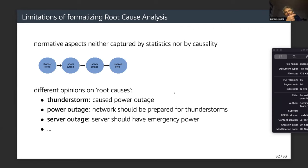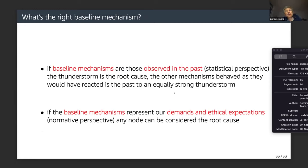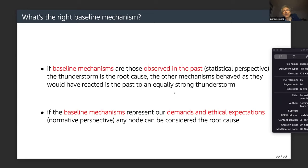When you talk to people about their intuition on root causes, their idea always includes normative aspects. The question is whether the framework is flexible enough to capture that. A recent insight is: if baseline mechanisms are those observed in the past — the statistical perspective — then the thunderstorm is the root cause, because the other mechanisms behaved as they did in the past. But if baseline mechanisms represent our demands and ethical expectations — the normative perspective — then any node can be considered the root cause.